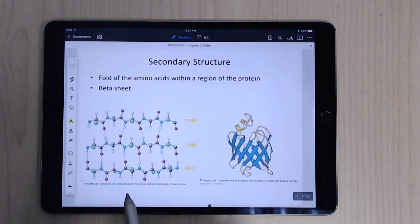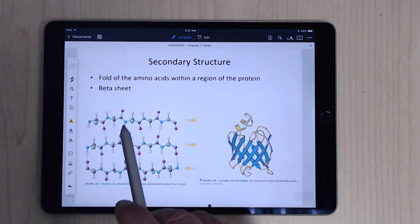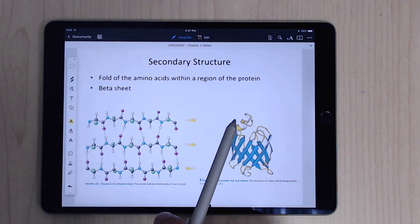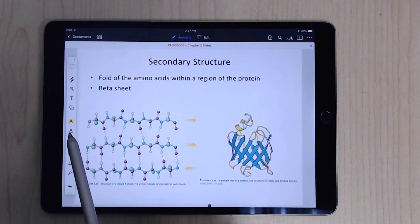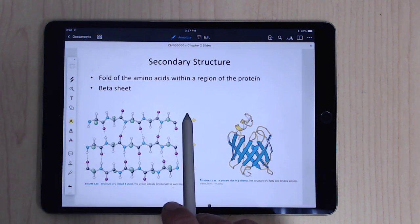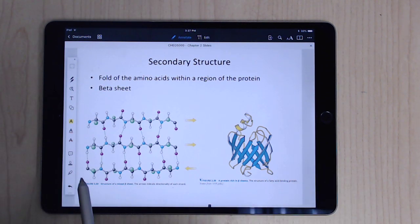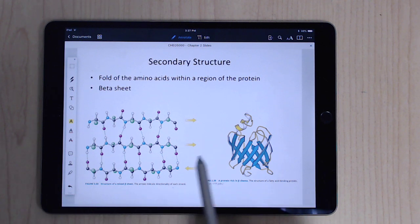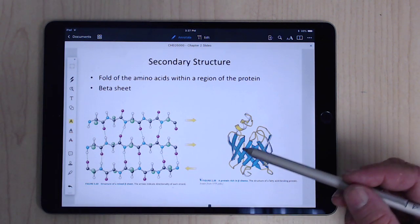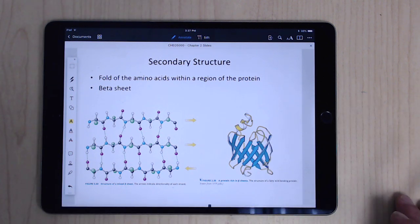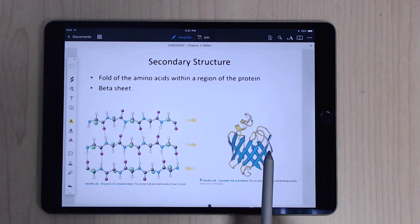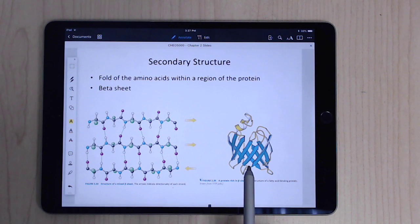The other major secondary structure is the beta sheet, which also involves hydrogen bonding between strands. You can have parallel beta sheets, where adjacent strands run in the same N-to-C direction, or anti-parallel beta sheets, where strands loop back and run in opposite directions. Beta sheets are more of a flat structure — you actually see this in spider silk — though they can be slightly bent.